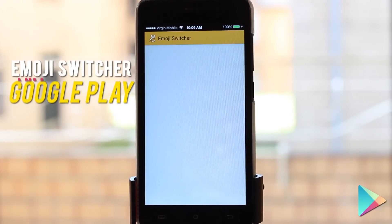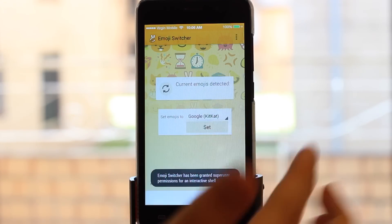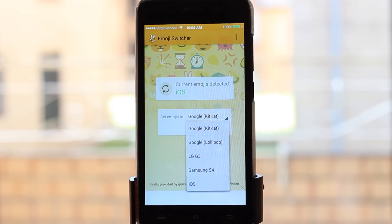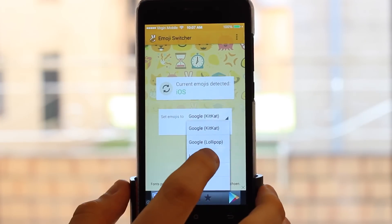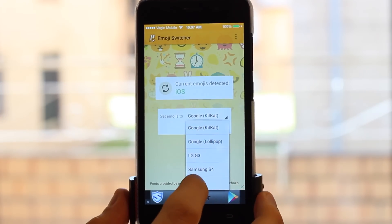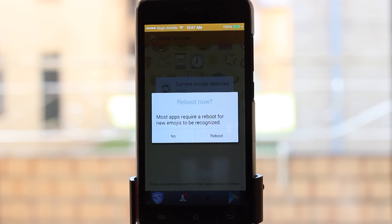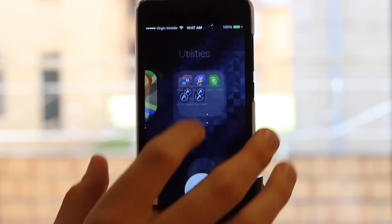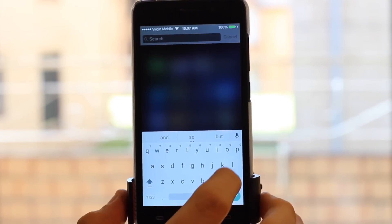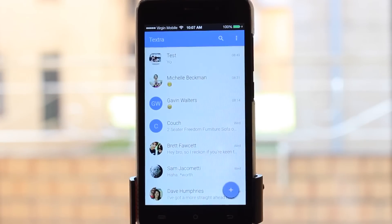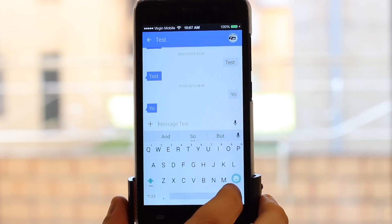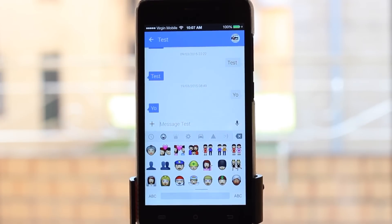If I jump into it, I've got mine already set up. It detects your current emojis and then you can change them — at the moment it says Google KitKat, but you can change them to whatever you want: Lollipop, LG G3, Samsung S4, iOS, and more. You set them, reboot your device, and once you open it back up it changes your default emojis no matter where you're messaging. As you can see here, it's got iOS emojis — it's a really cool feature.